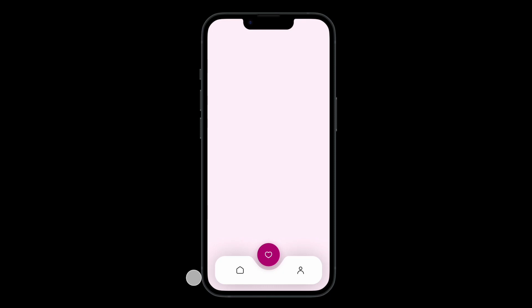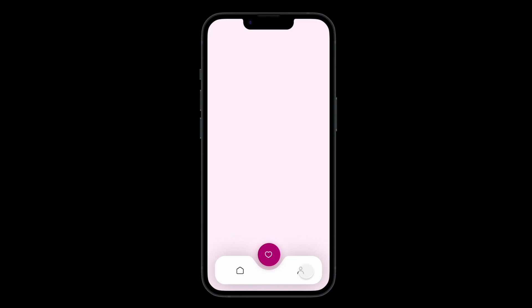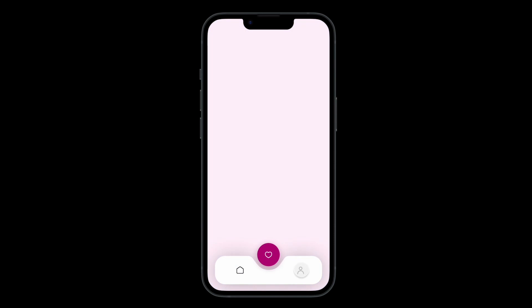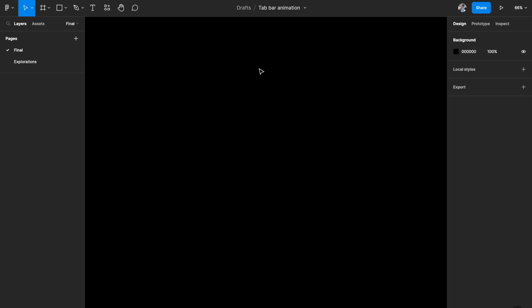Hey everyone, welcome back to the channel! In today's video we'll be building a really simple bottom bar animation using just Figma prototyping. It's a really simple yet cool animation, so let's see how we can build this entirely using just Figma. Let's get started — we're in Figma right now.